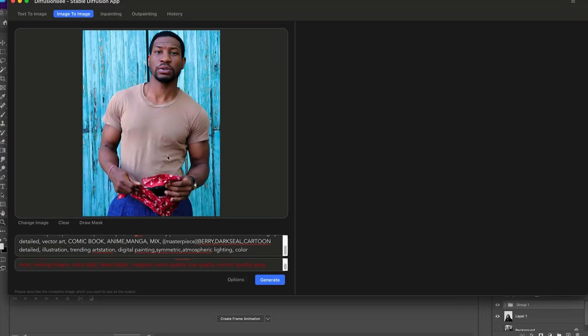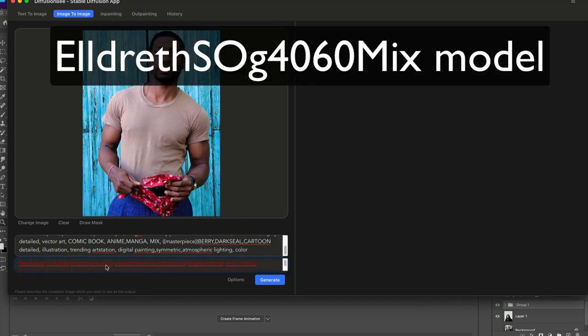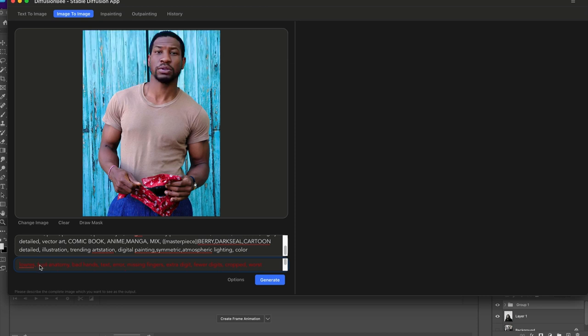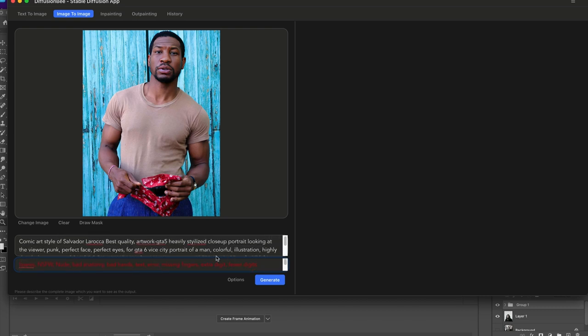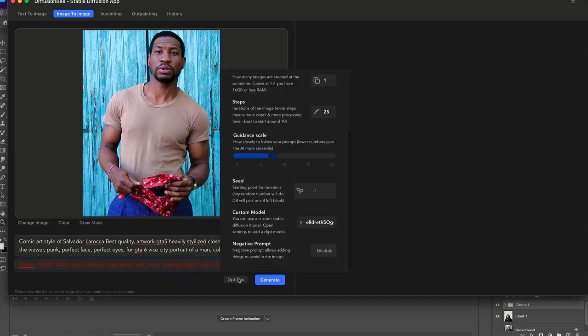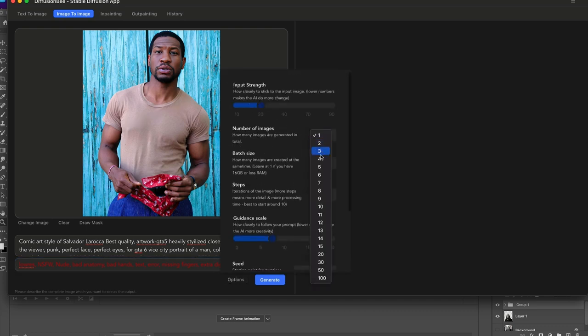I'm going to use this Jonathan Majors image. In my negative prompts here, the things I don't want to see, I'm going to say not safe for work. You can add a lot more things that you don't want to see there, but you'll have to play around with this because there's not one straightforward way.